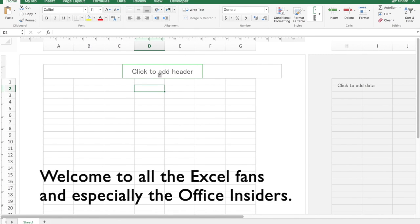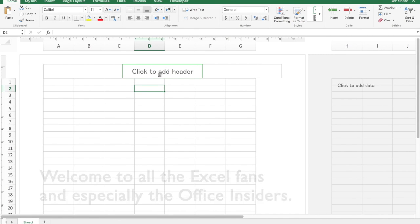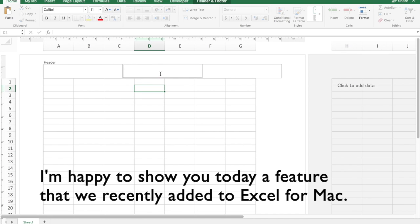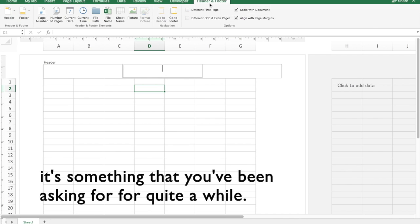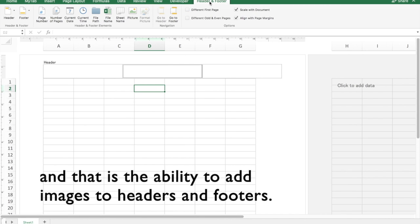Hi there all you Excel fans and especially to our Office insiders. I'm really happy to show you today a feature that we recently added to Excel for Mac, something that you've been asking for for quite a while, and that is the ability to add images to headers and footers.